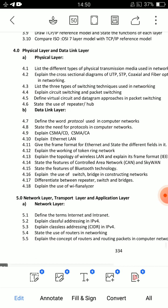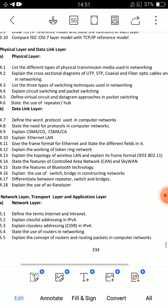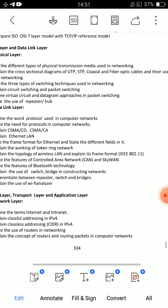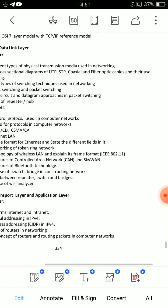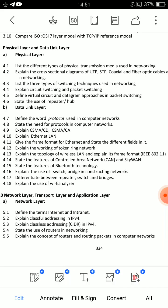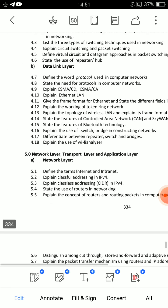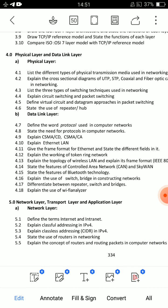Unit 4 covers the Physical Layer and Data Link Layer. The first important essay question is: explain cross-sectional diagrams of UTP, STP, coaxial, and fiber optic cables and their use in networking. Very important essay question. The second question is: explain circuit switching and packet switching.